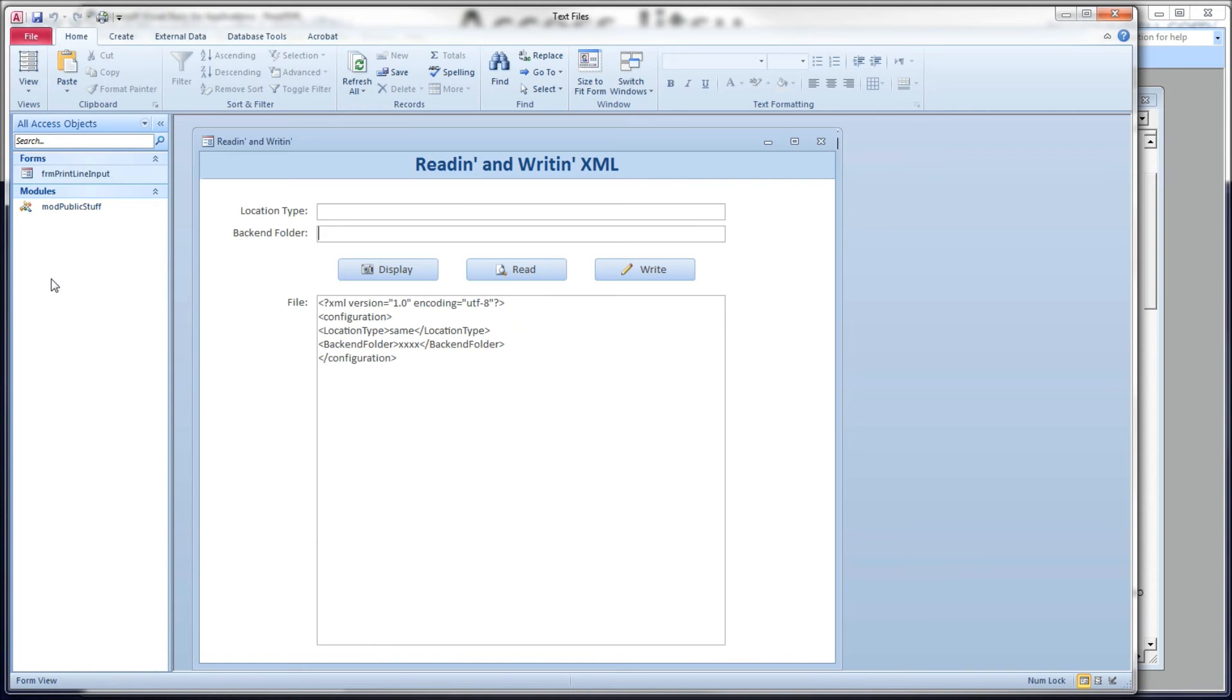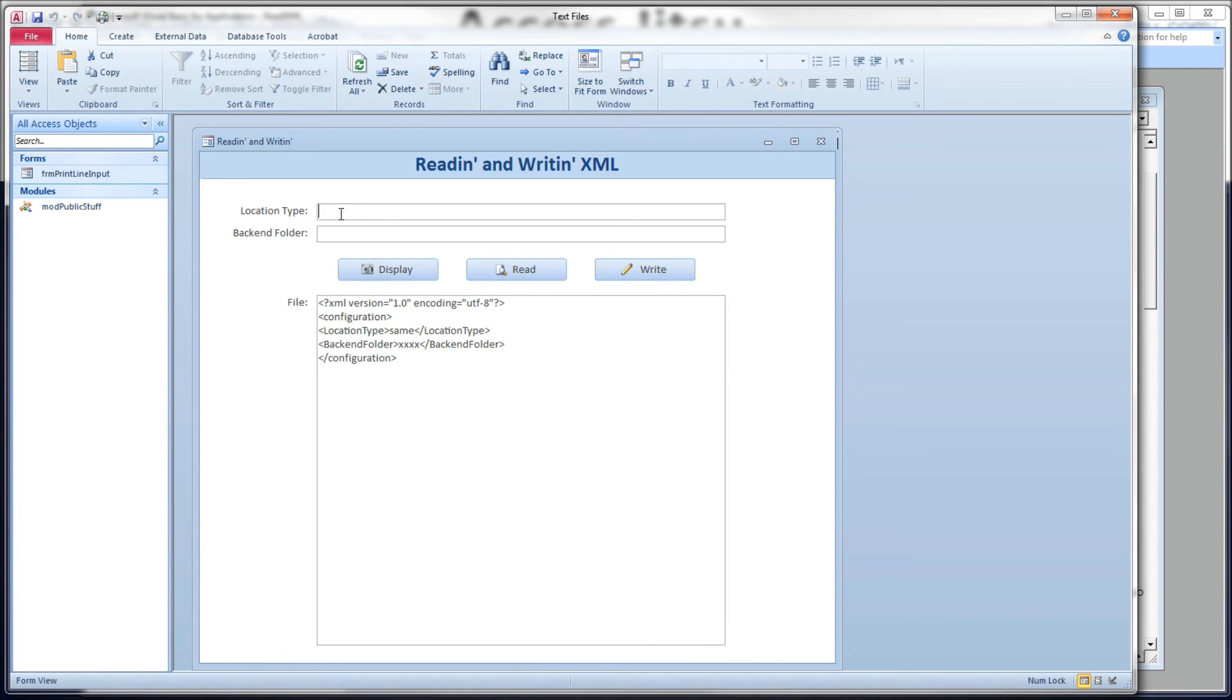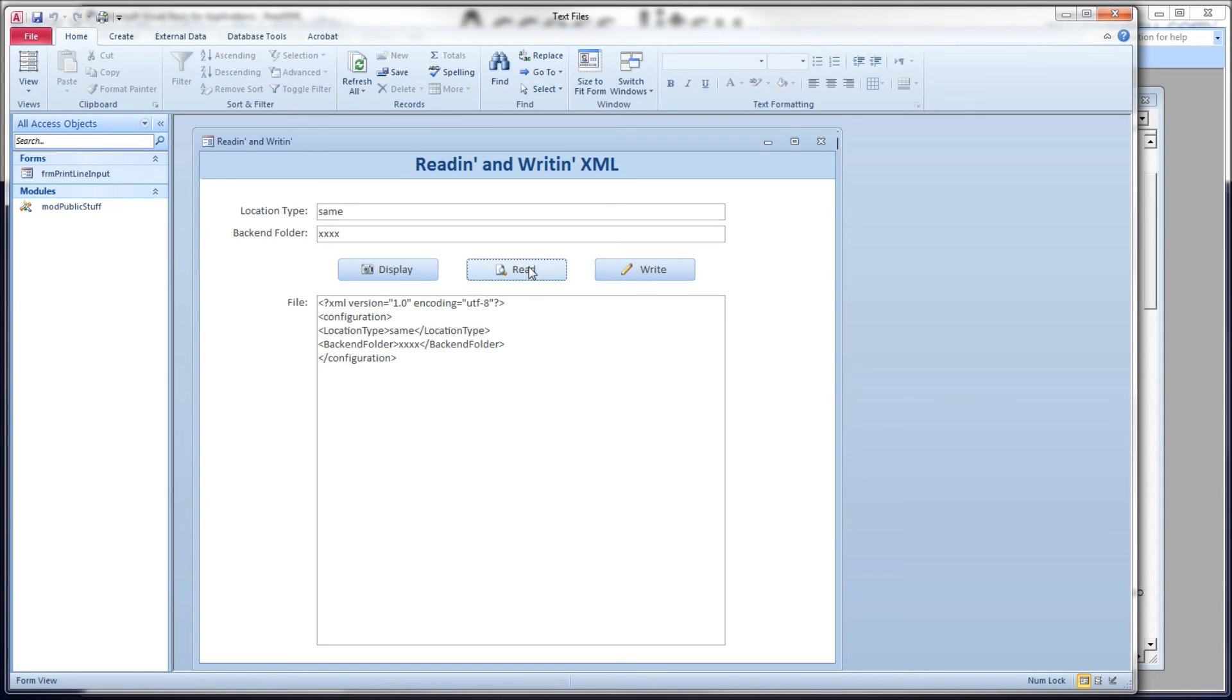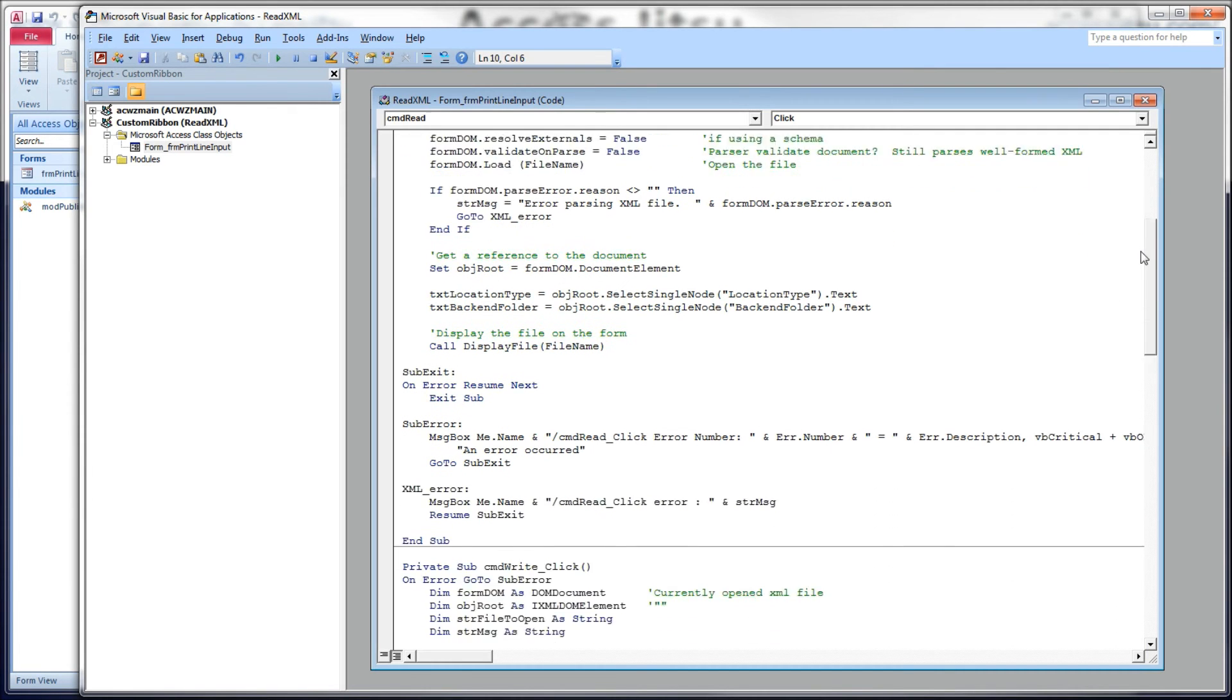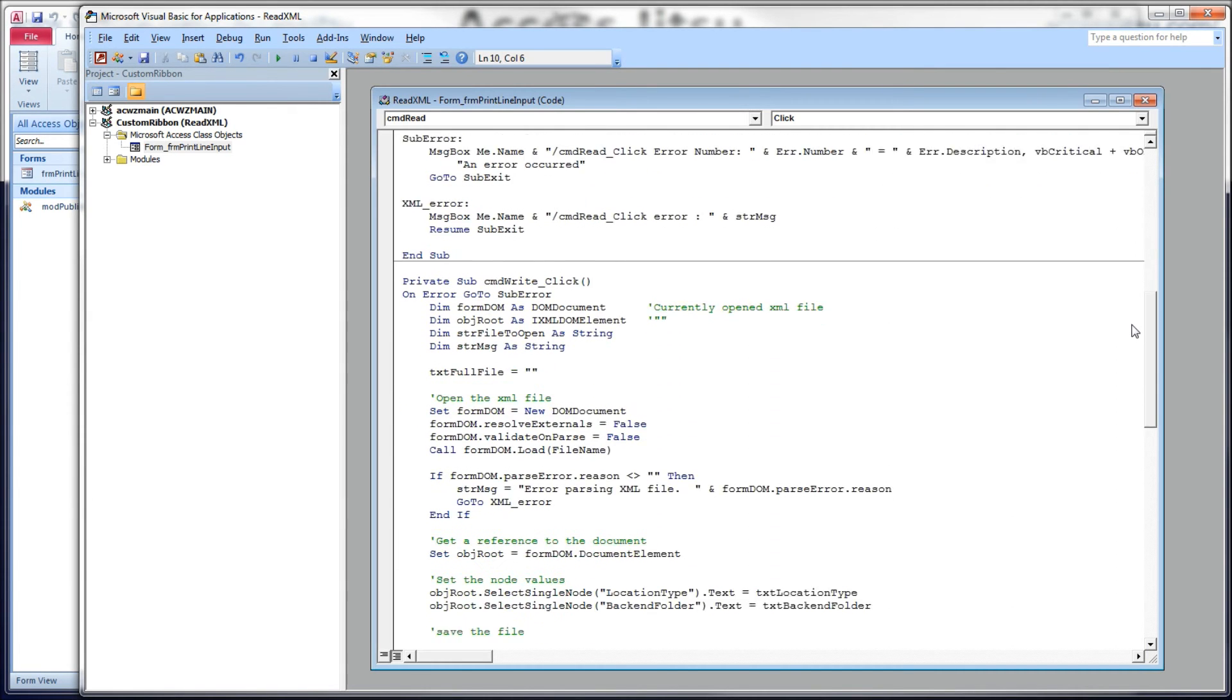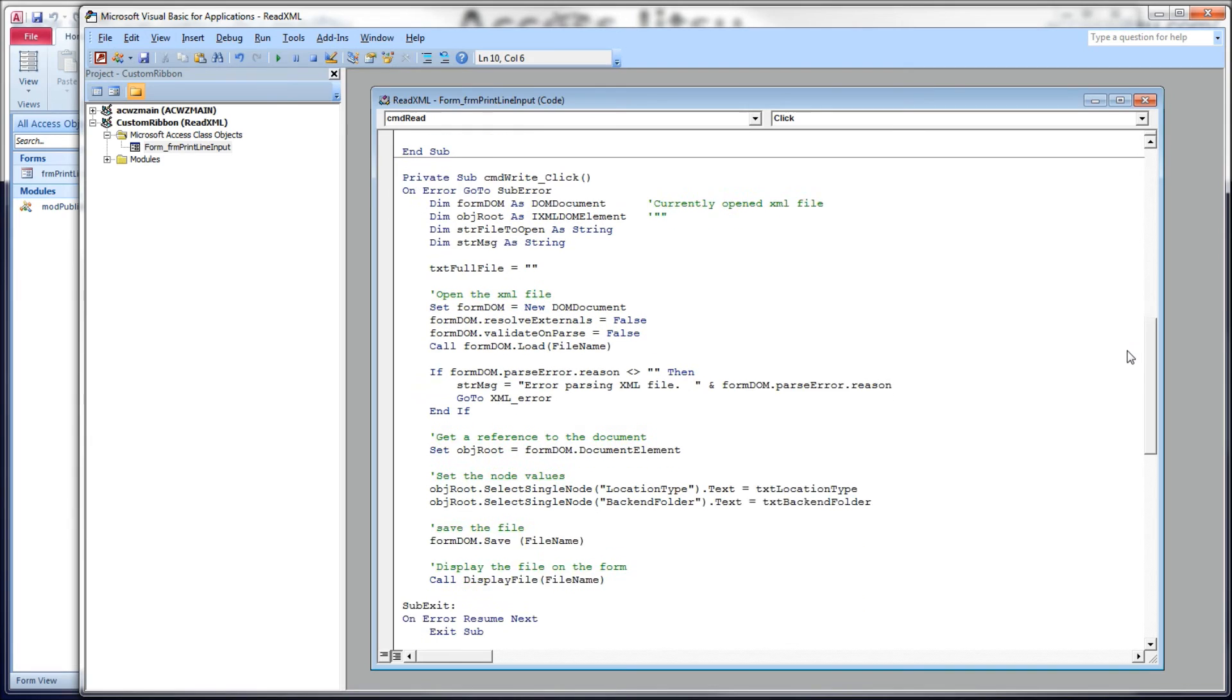Let's head back over to our form. Let's click the read button. When we click this read button we want to see the contents of location type appear in the location type text box, and the contents of the back-end folder appear here in our back-end folder text box. Click the read, and we do indeed get that. Next, let's work on the write button.